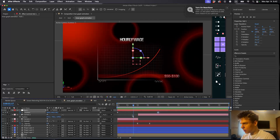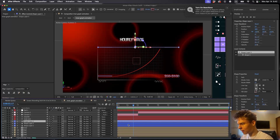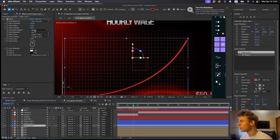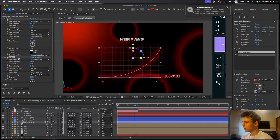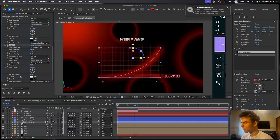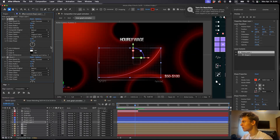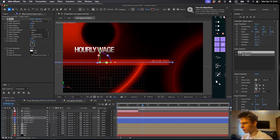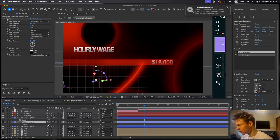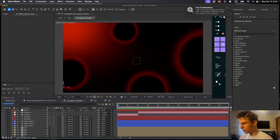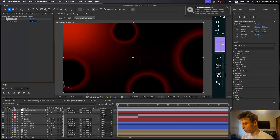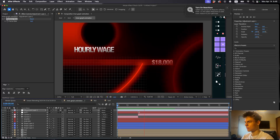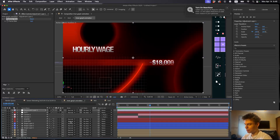Now let's add finishing touches. The graph line needs some glow, so add a Glow effect and adjust the settings. Duplicate the glow for more effect, and add a third instance with a lower radius, threshold, and intensity for a subtle touch. Copy one of the glows and paste it onto the other line layers, reducing their opacity to around 50. Finally, make a new adjustment layer and add Posterize Time set to 16 for that laggy stylized look.